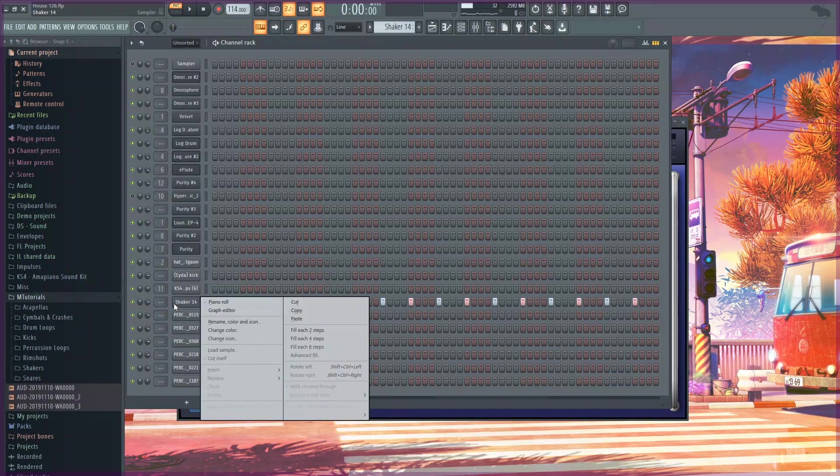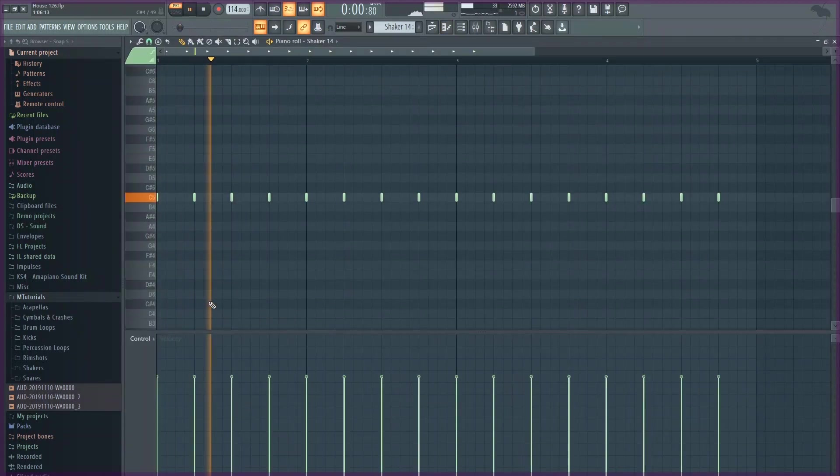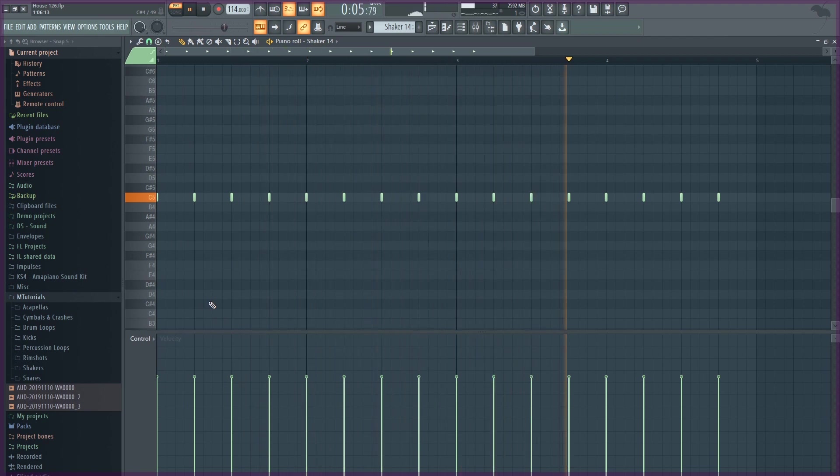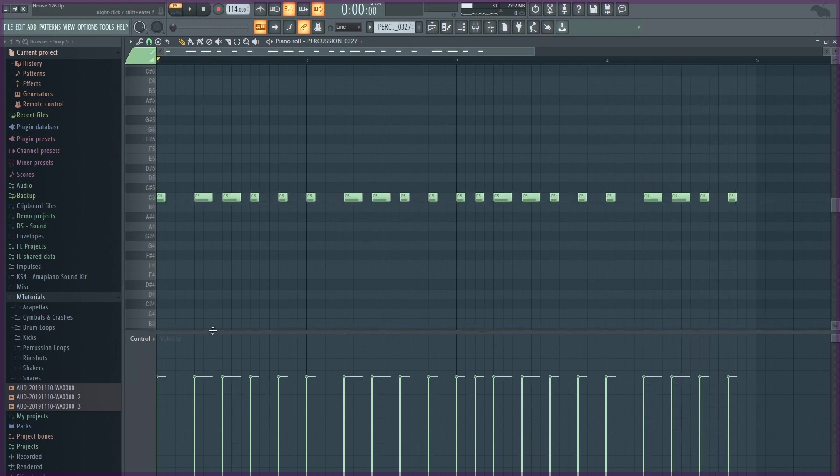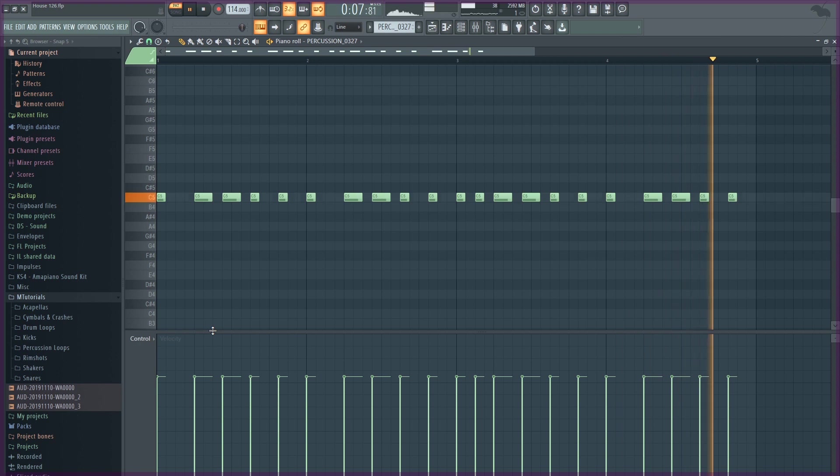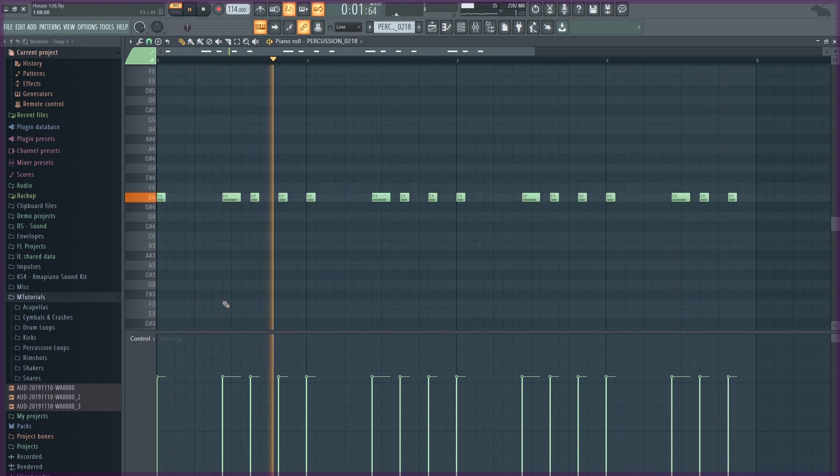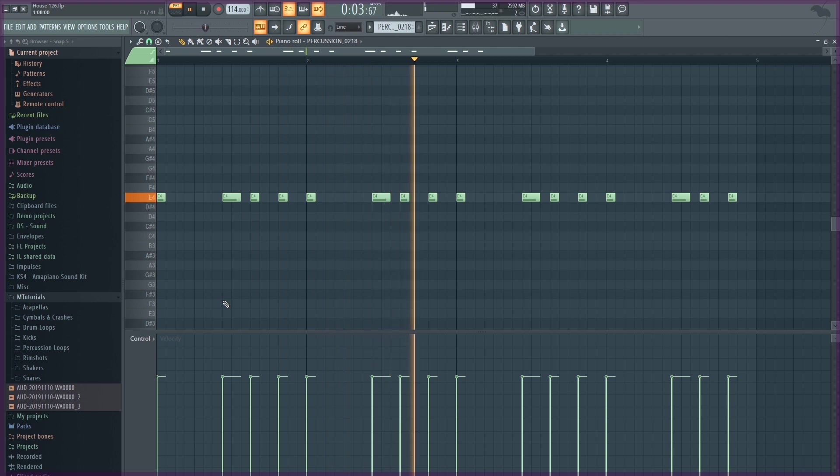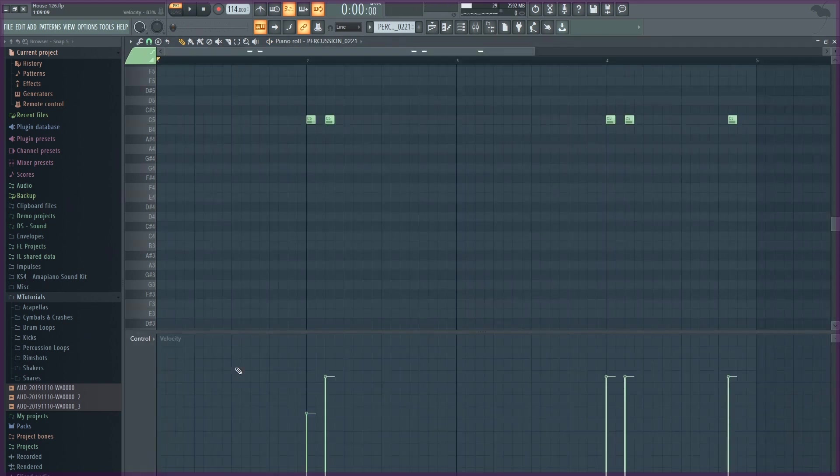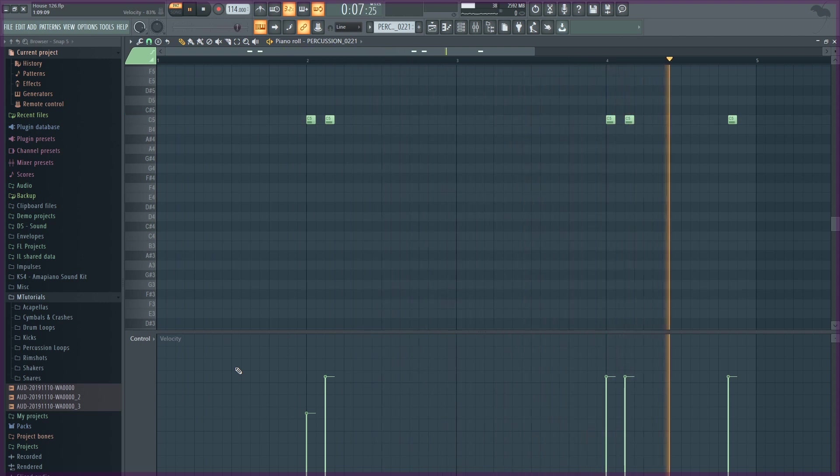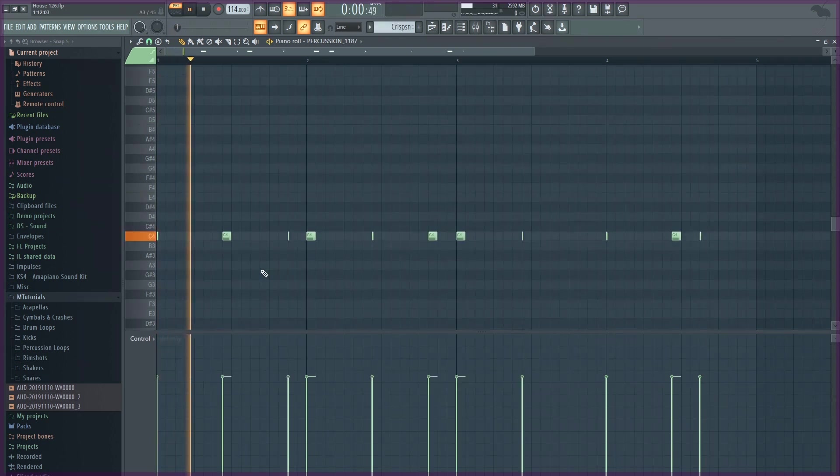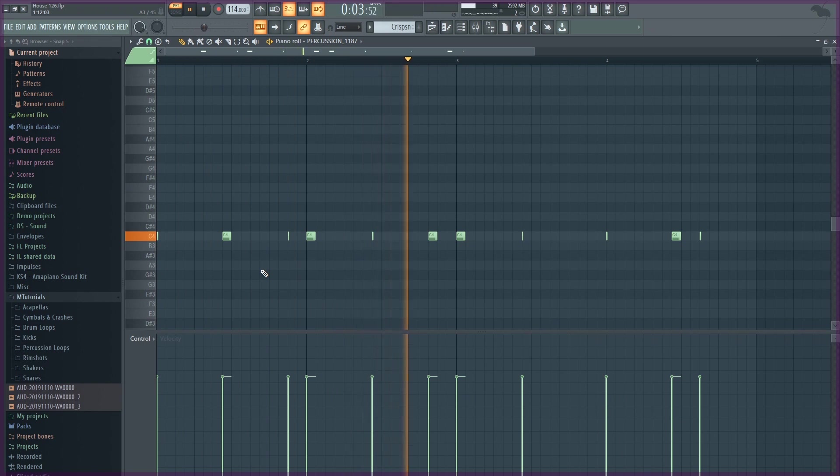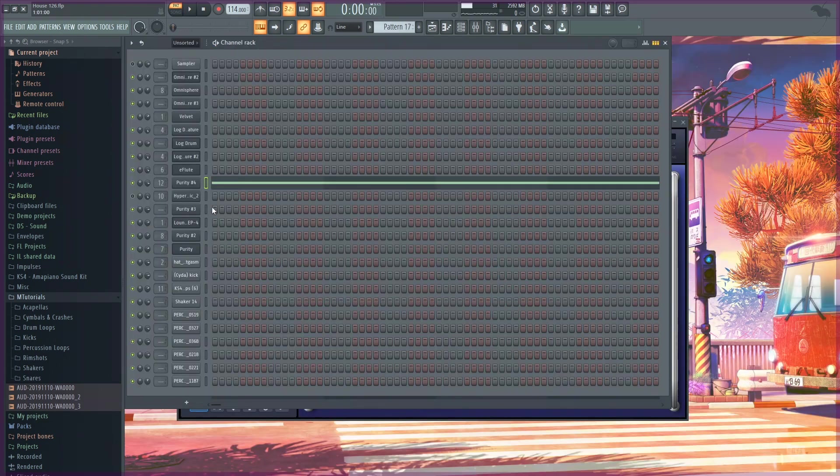I have another shaker, multiple perks and percussion elements. Then I added this string from Purity.